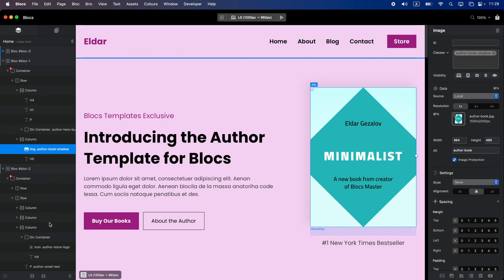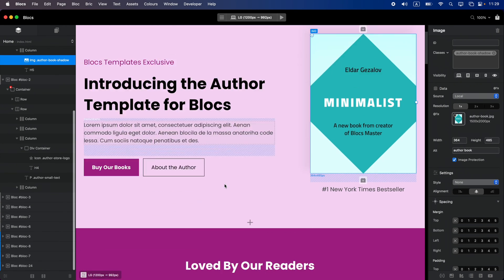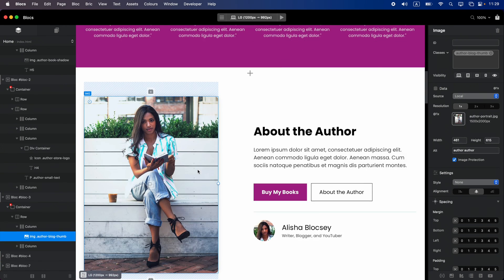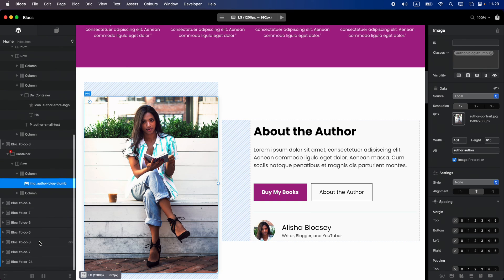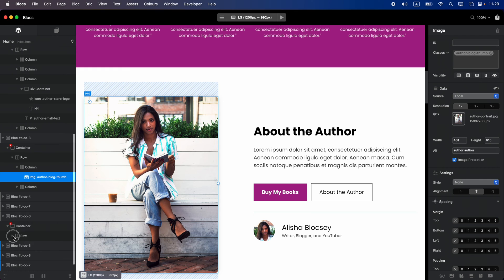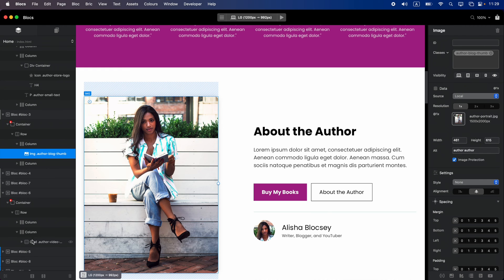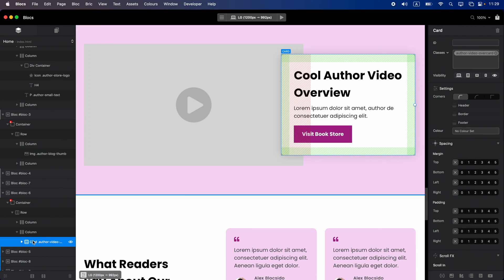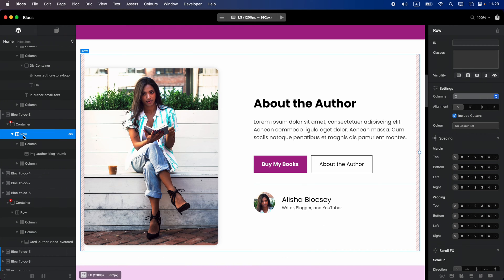Let's switch to the layer tree on the left. The layer tree is basically the skeleton for our website. When you click on an element it will show you where it is in the layer tree. At the same time when you select something in the layer tree, for example a card, it will scroll down to that card and show it to you on the canvas. We can also change a couple of settings, for example scroll to the element.